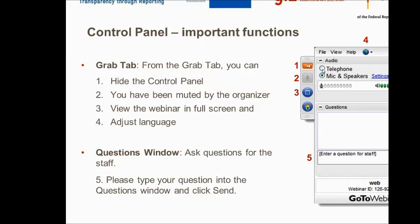It is my pleasure to give you a quick introduction on the control panel of the webinar. The panel allows you to use several settings. First, you can hide the control panel, which you can see here on number one. Second, the inactivated microphone button here at number two shows that you have been muted by the organizers. You will not be able to unmute yourself. To communicate with us, you are very welcome to use the question window, which I will explain to you later.